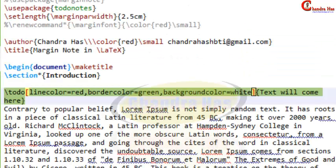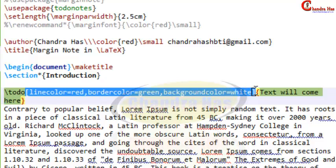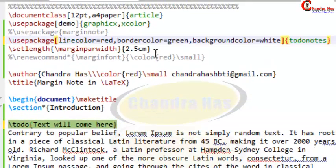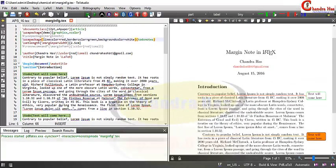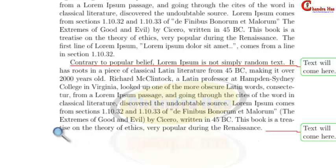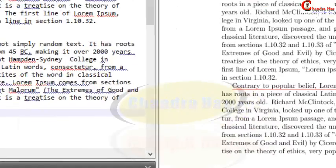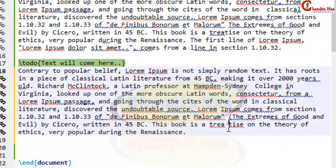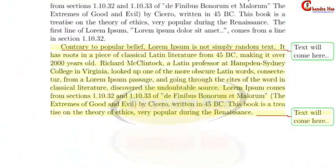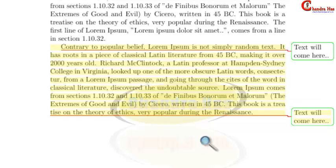You can set these colour options as the default. Copy or cut the options from the \todo command and place them before the todonotes package as a setup command. In the last, the line is not coming at full width, so you can change that too, and now it is coming correctly.